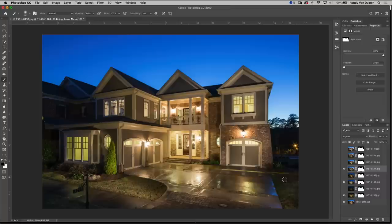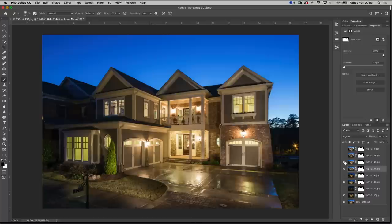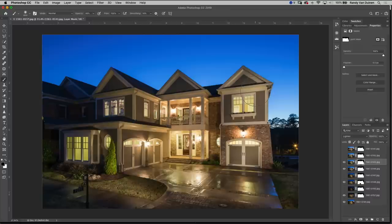Go to our next layer. I like what's going on here but it's a little hot up here so I'm just going to use a big brush at 20% and just take it down a little bit where it's hitting the house right there.